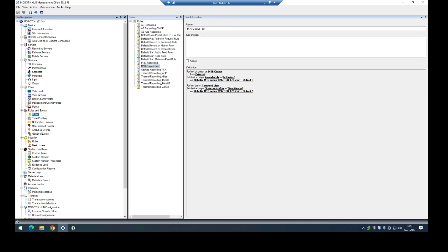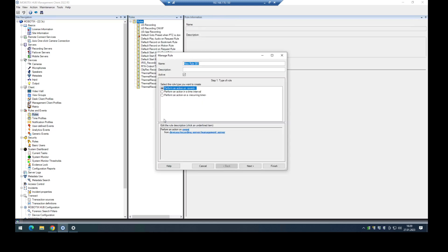In the next step I have to create a rule to trigger this. I name it M73 output test. I want to use the user-defined event as the trigger.